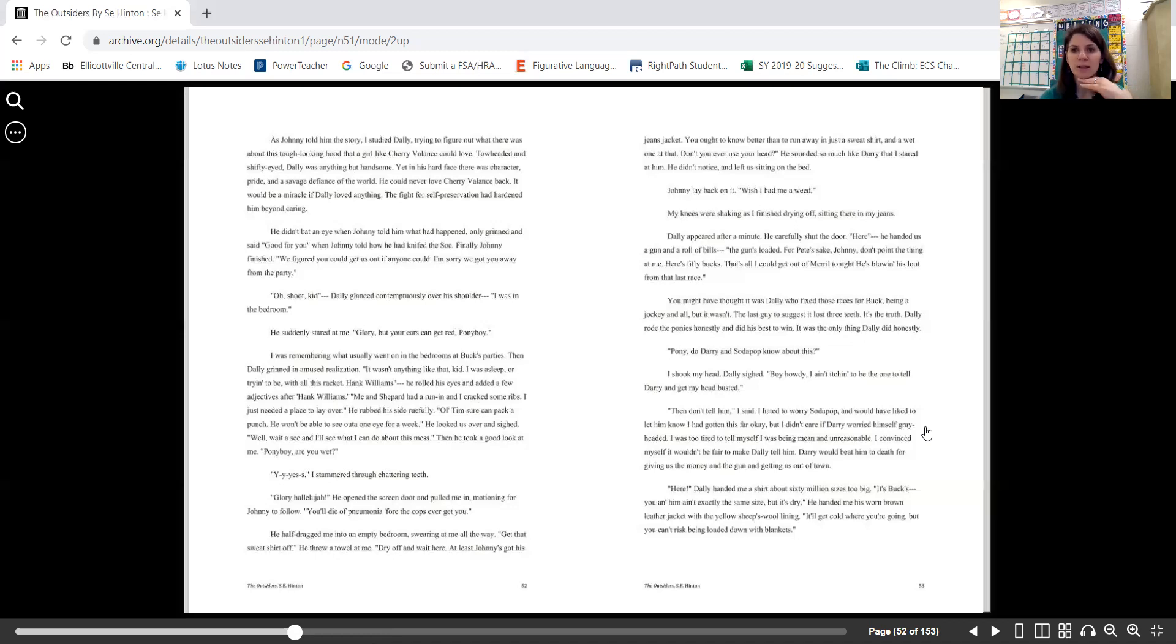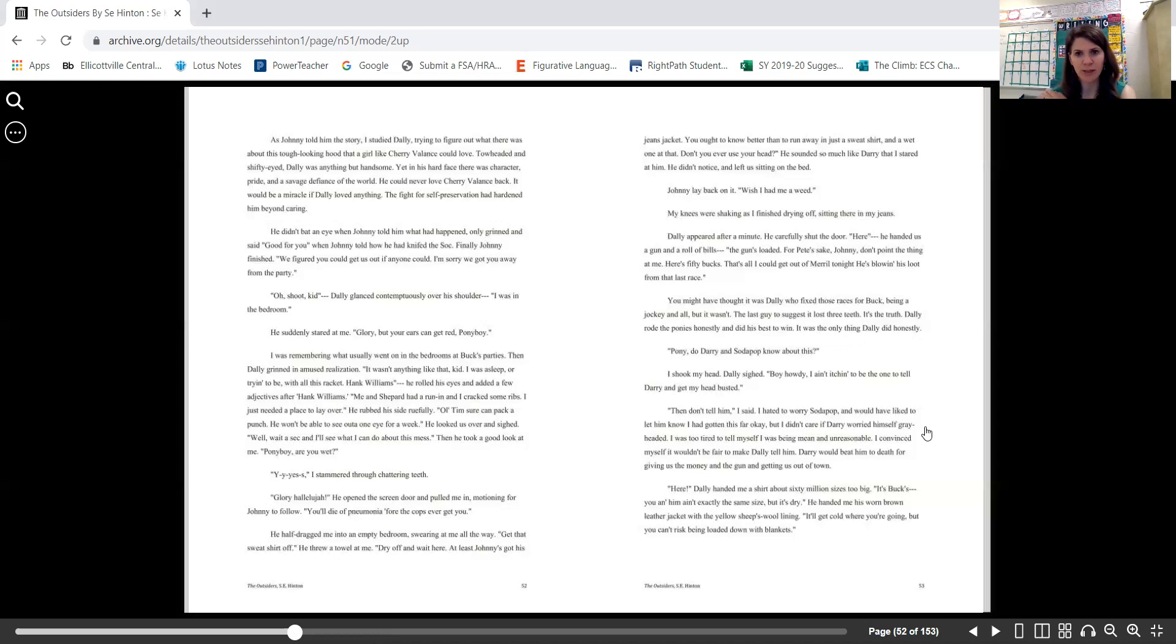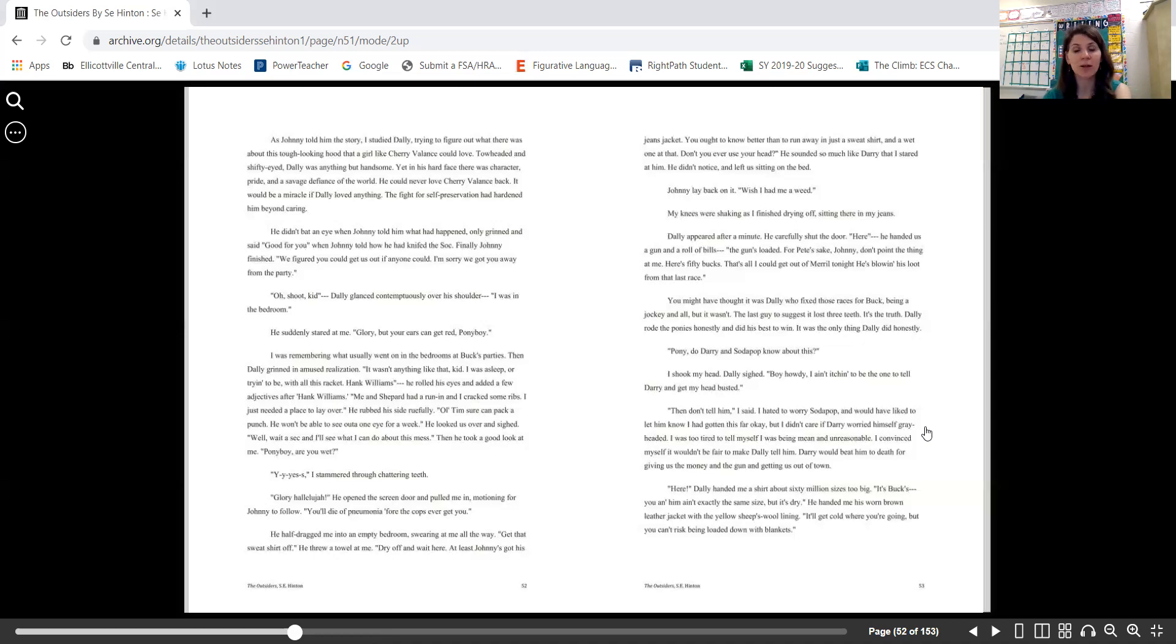Dally appeared after a minute. He carefully shut the door. "Here." He handed us a gun and a roll of bills. "The gun's loaded. For Pete's sake, Johnny, don't point the thing at me. Here's fifty bucks. That's all I could get out of Merrill tonight. He's blowing his loot from that last race." You might have thought it was Dally who fixed those races for Buck, being a jockey and all, but it wasn't. The last guy to suggest it lost three teeth. It's the truth. Dally rode the ponies honestly and did his best to win. It was the only thing Dally did honestly.